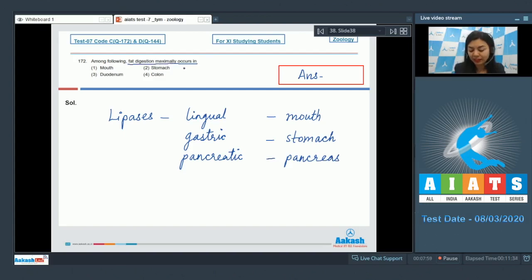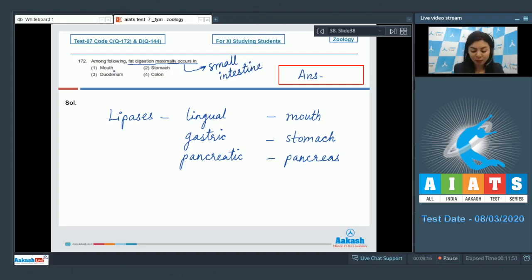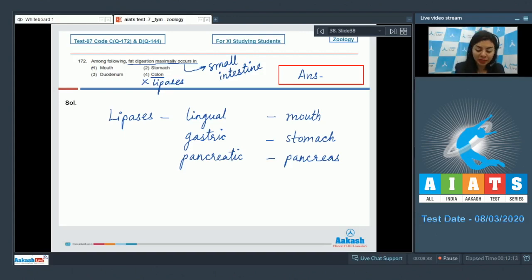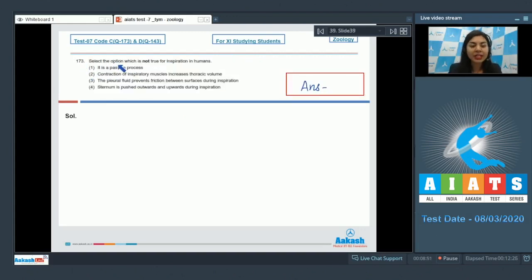Fat digestion maximally occurs in the small intestine. Looking at the options — mouth, stomach, duodenum, colon — the colon has no lipases. The duodenum is the C-shaped part of the small intestine, so the correct answer is option 3: duodenum.